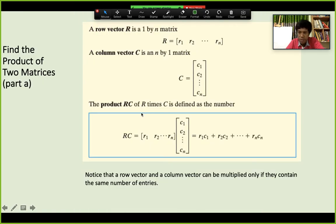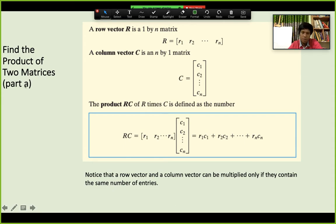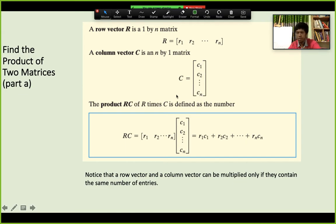Now the product rule — finding the product of two matrices. First, let's define a row vector and a column vector. A row vector is just a row of numbers going left to right. A column vector is just a column of numbers going up and down. Multiplication is only possible if you have the same number of elements in the row vector as in the column vector.